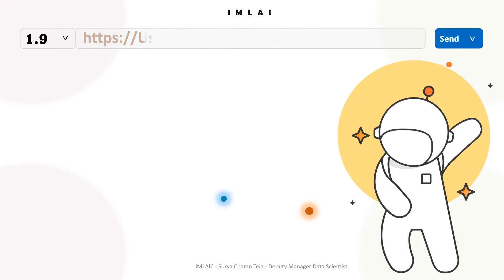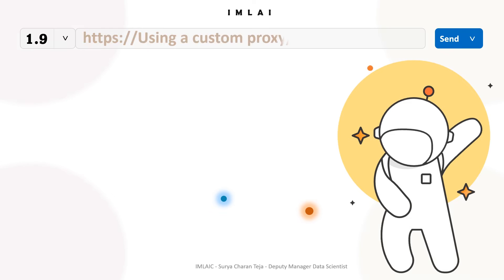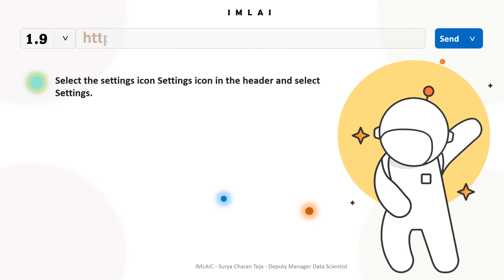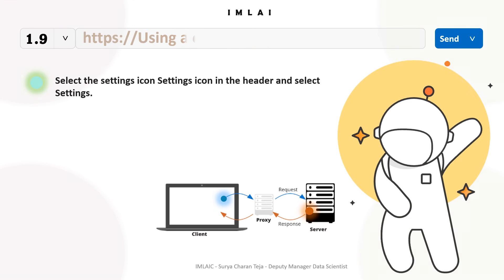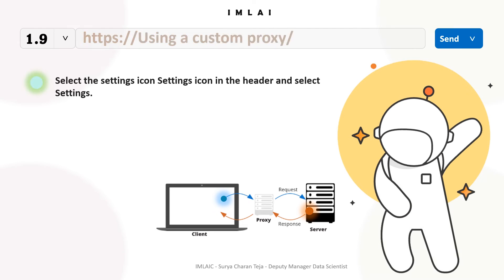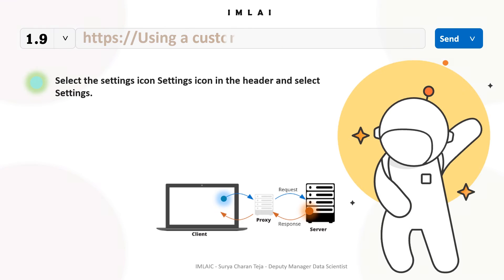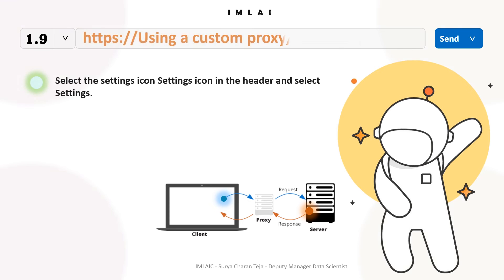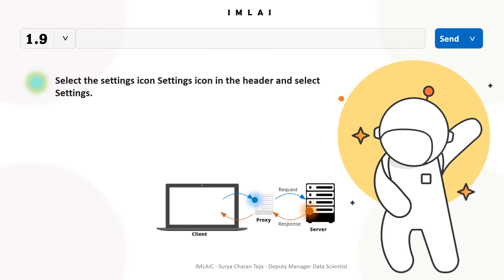A proxy is an intermediary server that sits between a client application like Postman and the destination server that the client is communicating with, like an API. The proxy server acts as a security barrier, making requests on your behalf to websites and other internet resources.